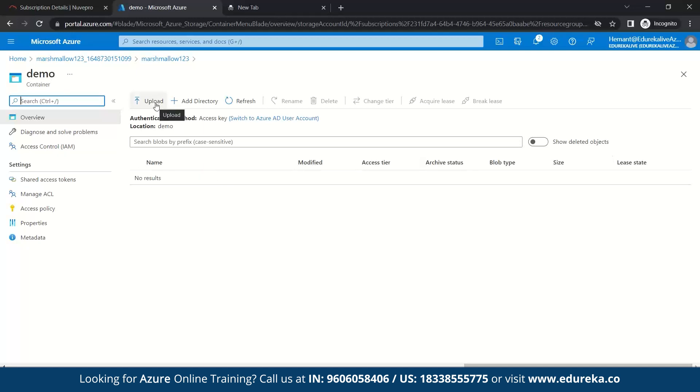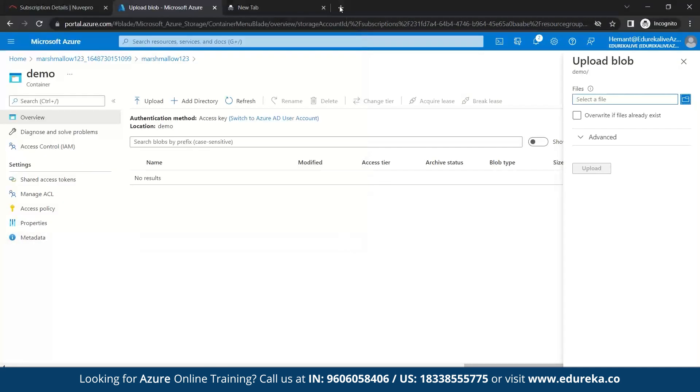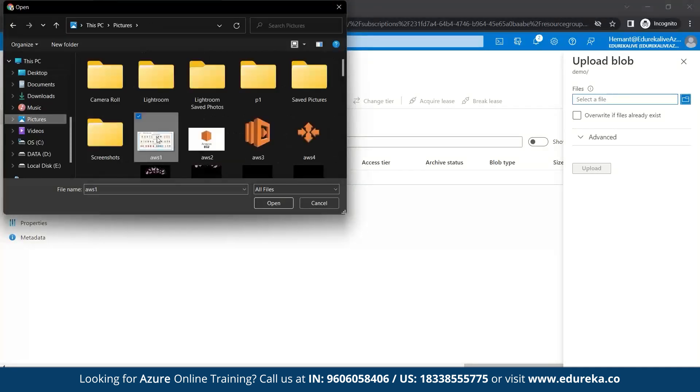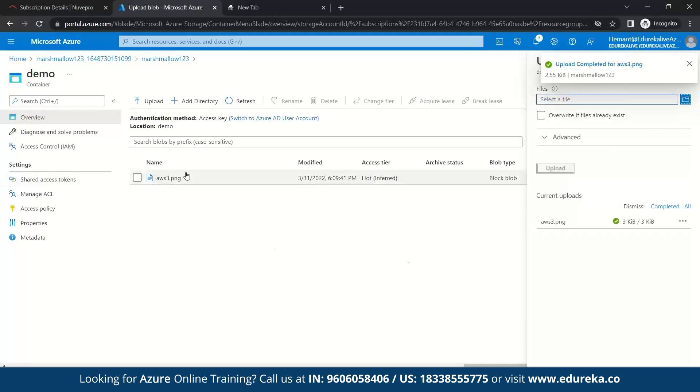Let's click on it. So here you can see there are no results as we haven't added any stuff. So let's upload. For this, you can either upload it from Azure portal or else you can also go to storage explorer. So let's see how do we do on the Azure portal. So once you come here, you can just click on select a file. Let's take any picture. Let's see we'll upload a picture. So here you can see aws3.png. Let's upload it. So yeah, you can see aws.png has been uploaded in your container.